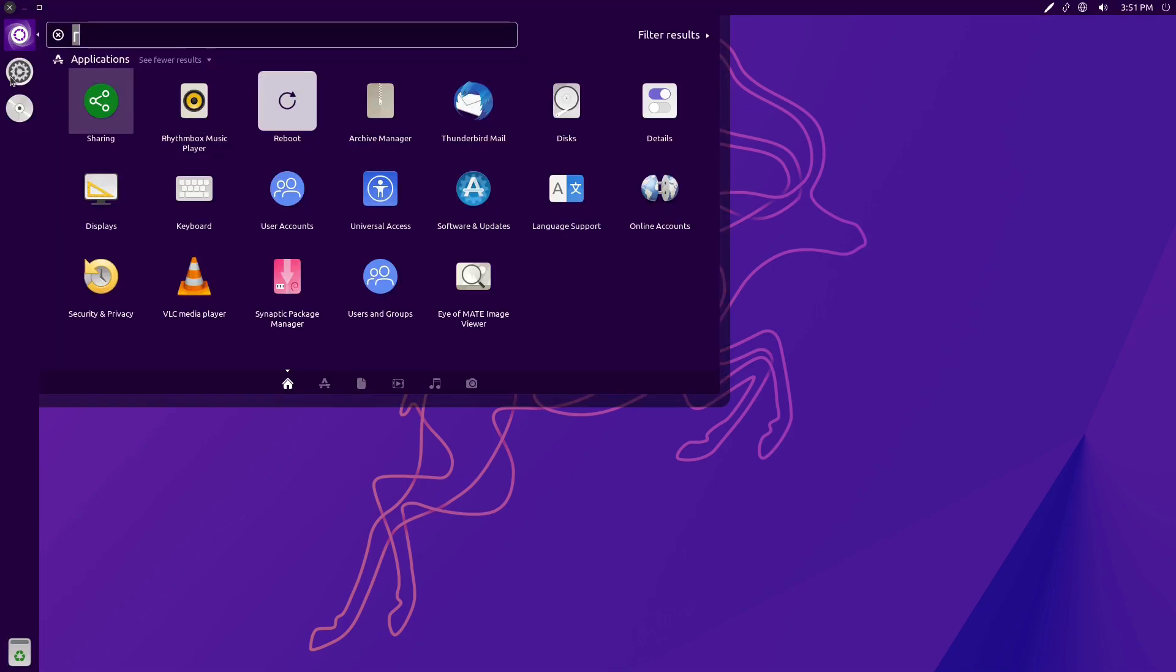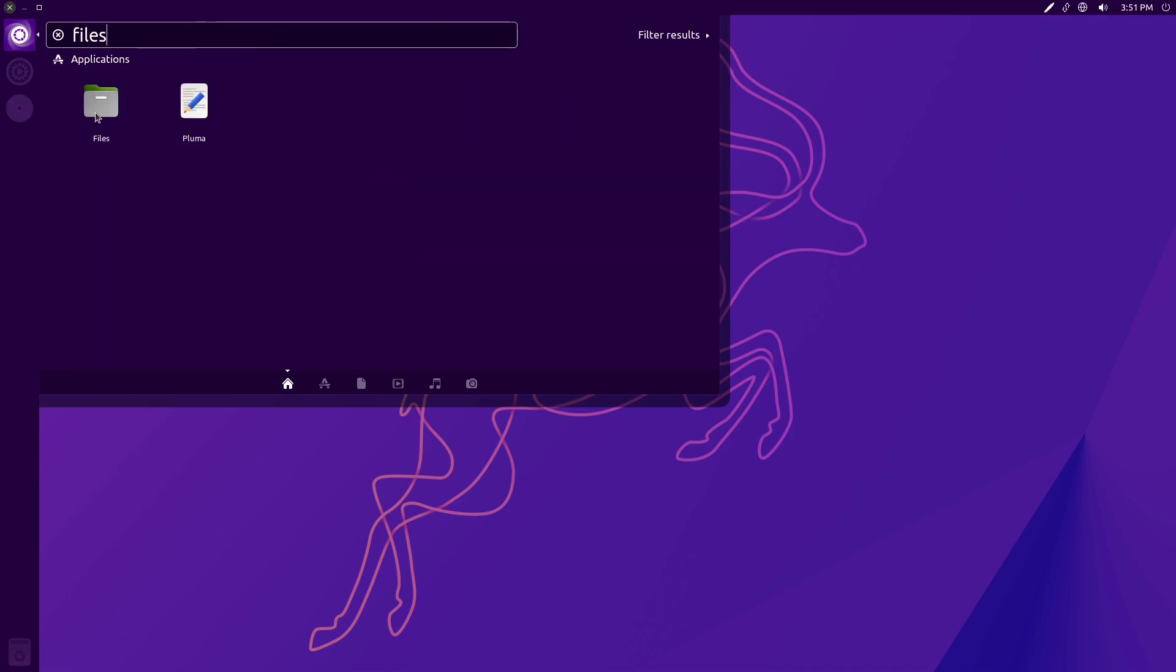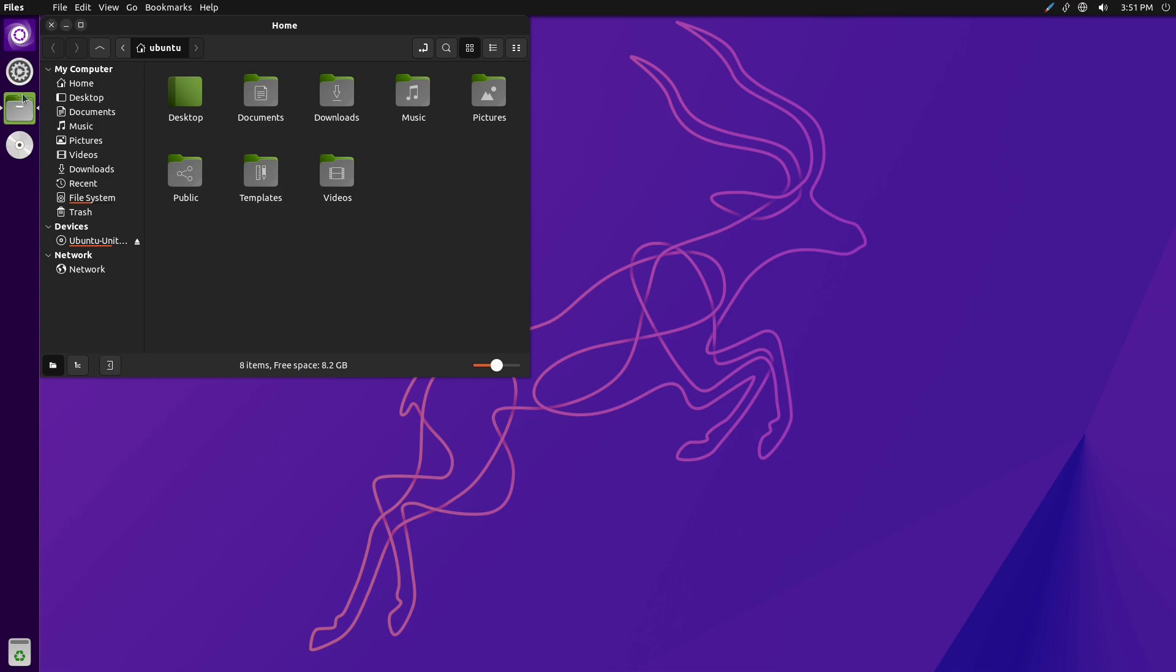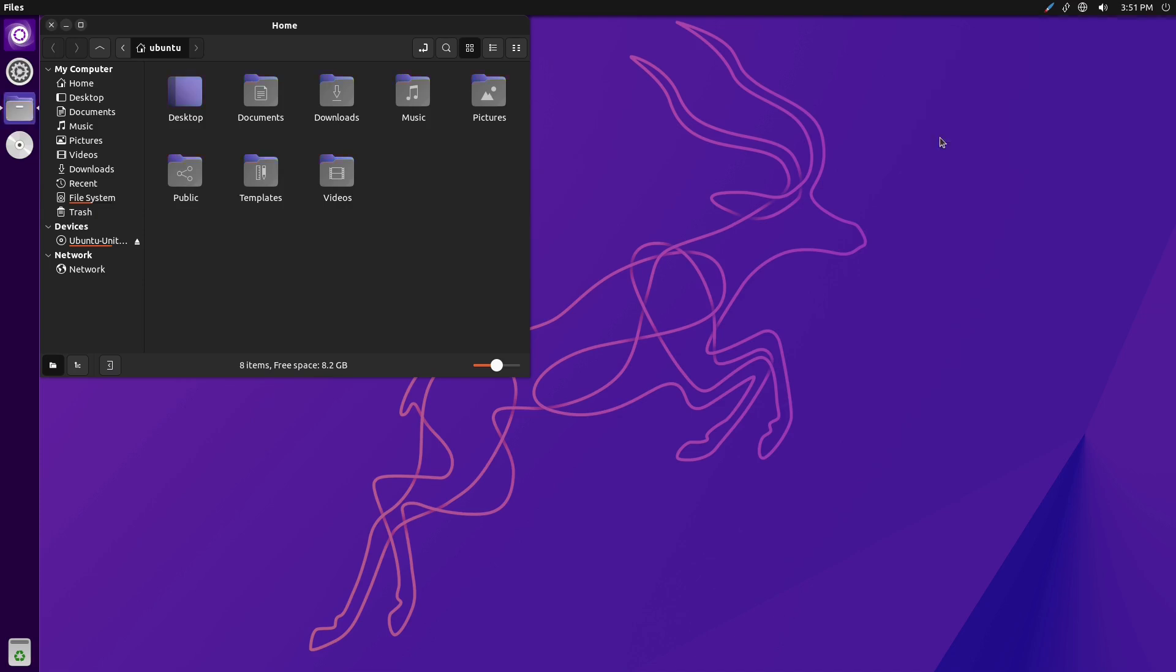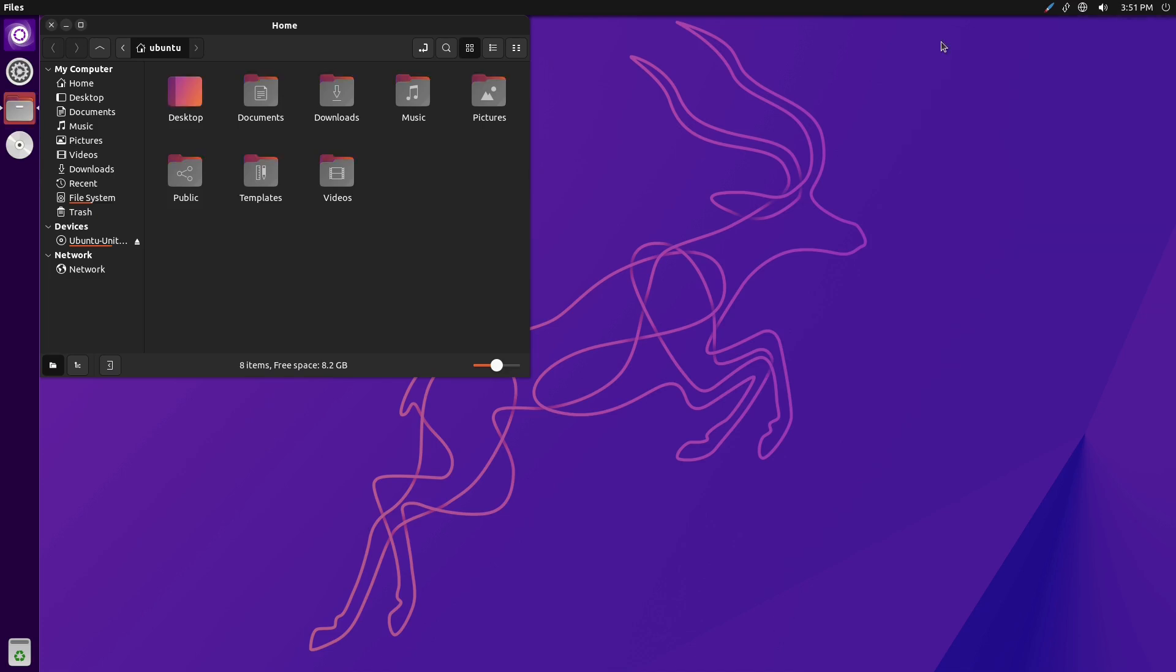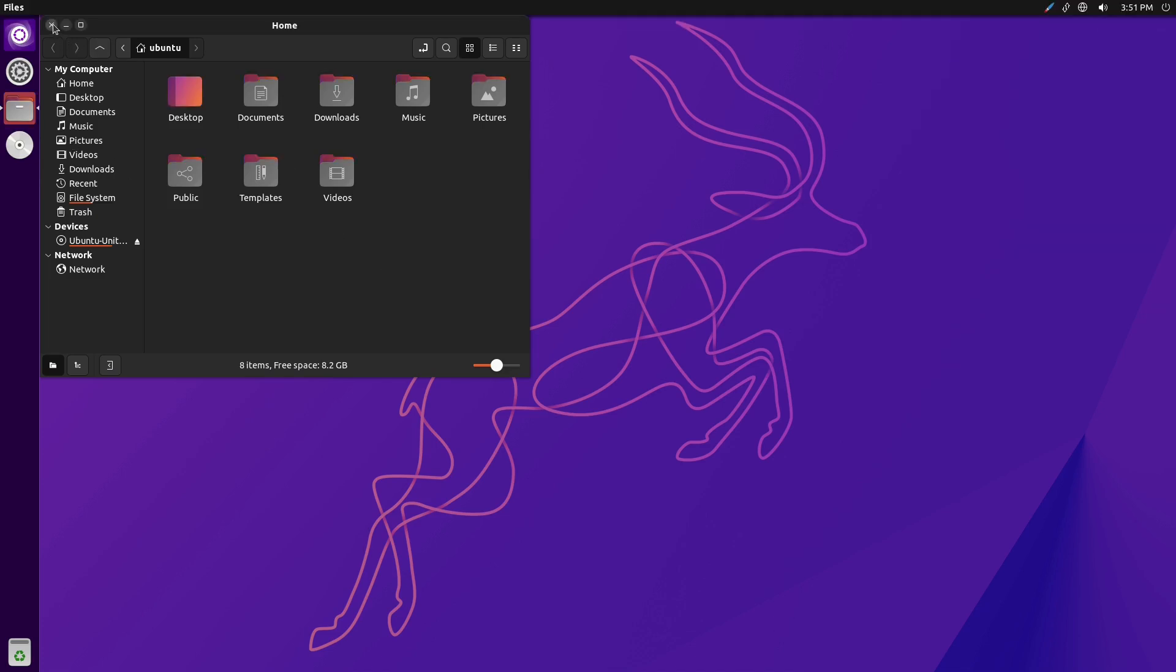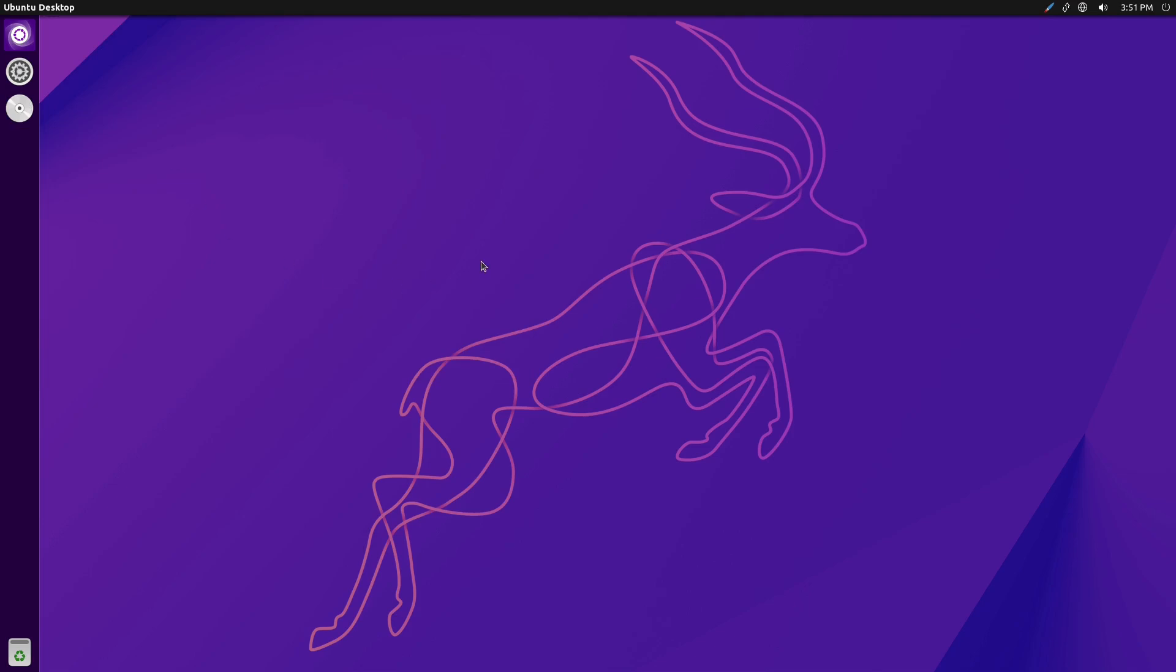Here we have our accent colors. So you can choose different accent colors for things inside the menu. Let's pull up files. So now we're starting to see the olive color showing up. Let's switch it. Let's do a purple. So this is one of the things that Ubuntu itself has added in, just some color switchers, accent colors, bringing things up a little bit more modern.